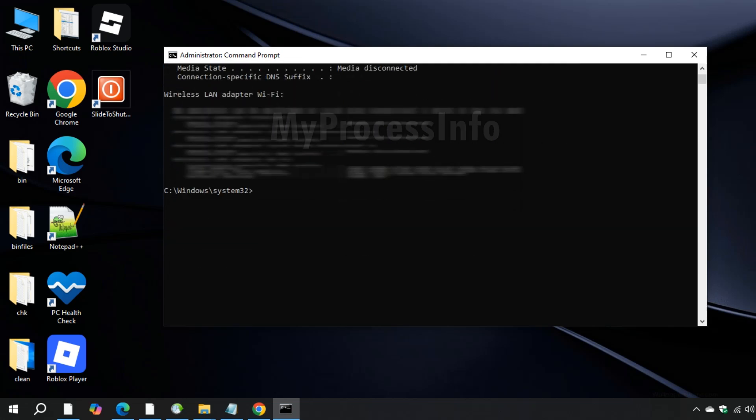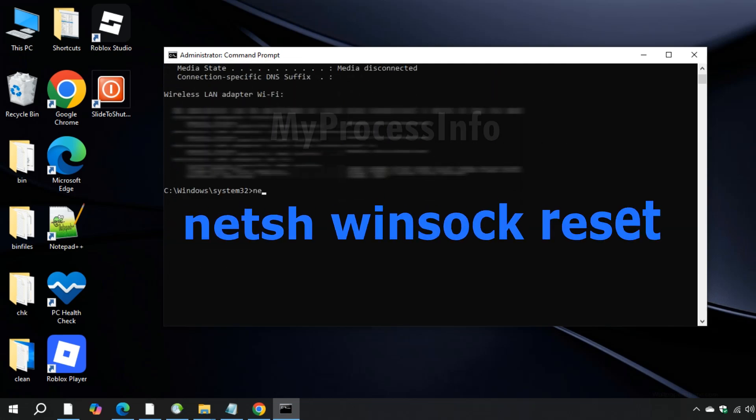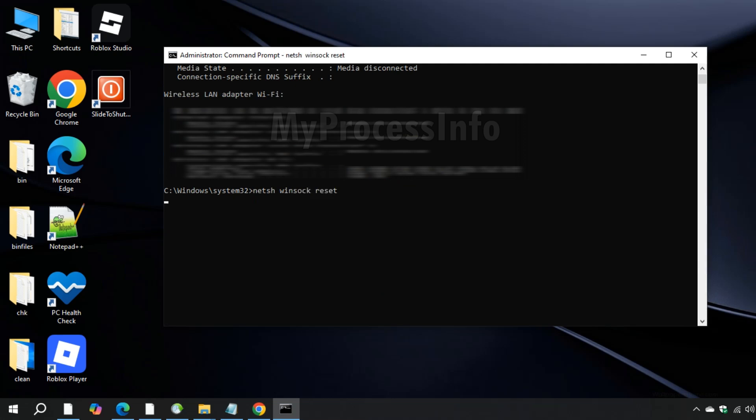This is the final command, type netsh winsock reset and press the enter button.